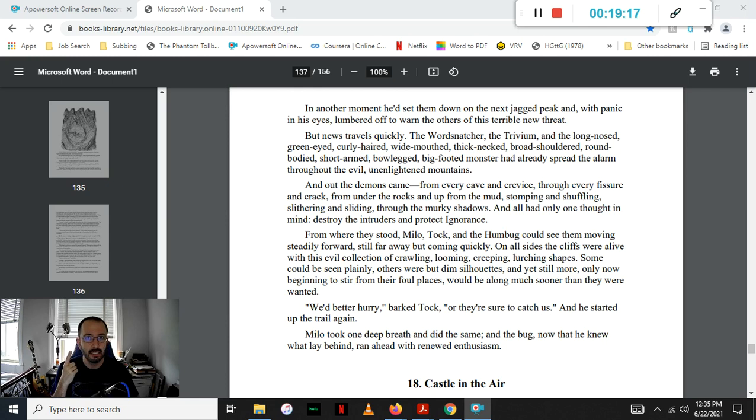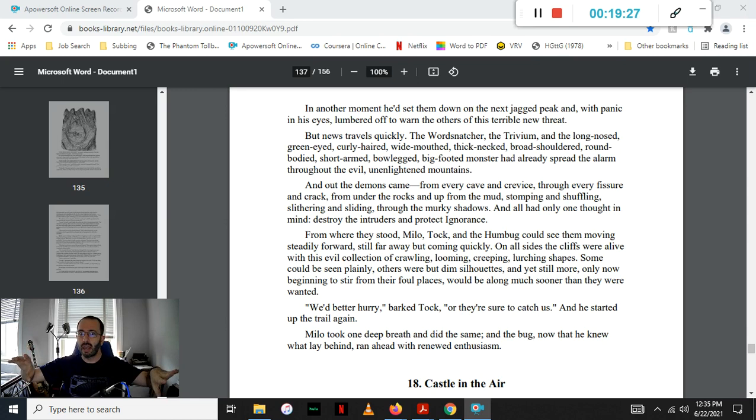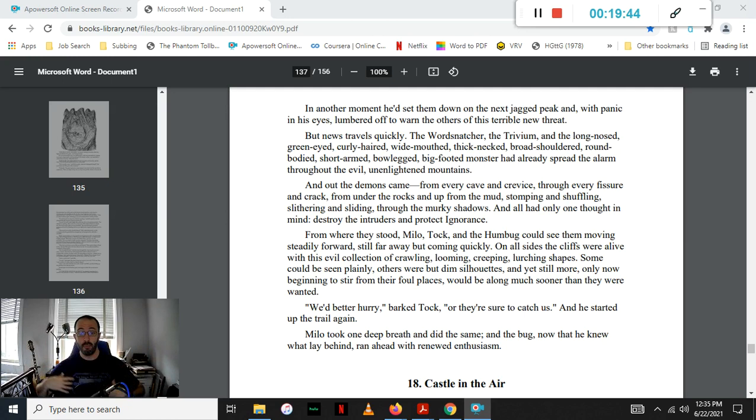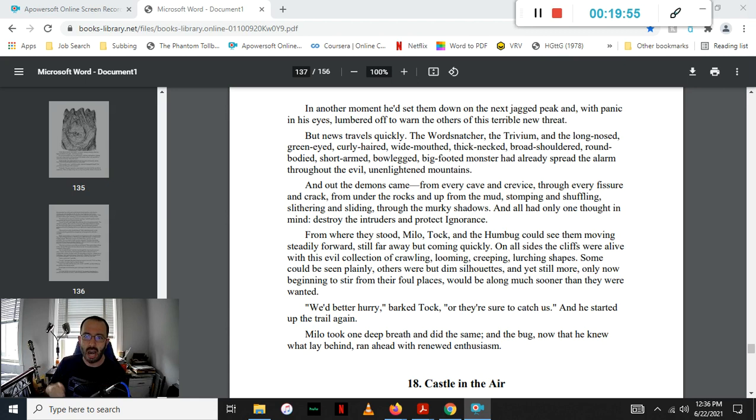And all had only one thought in mind: destroy the intruders and protect ignorance. From where they stood, Milo, Tock, and the Humbug began to see them moving steadily forward, still far away but coming quickly. On all sides of the cliffs, they were alive with this evil, shadowy collaboration of crawling, looming, creeping, lurching shapes. Some could be seen plainly, but others were just dim silhouettes, more idea than material, and yet still more, only now beginning to stir from their foul places, would be along much sooner than the three of them wanted.